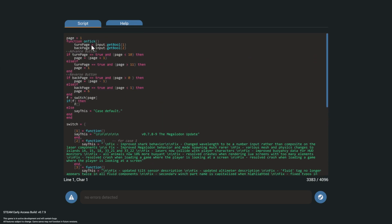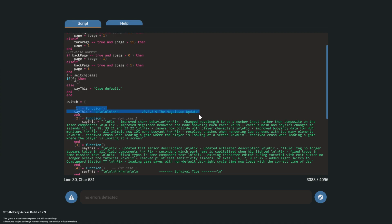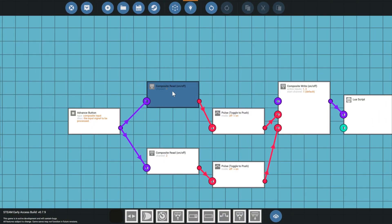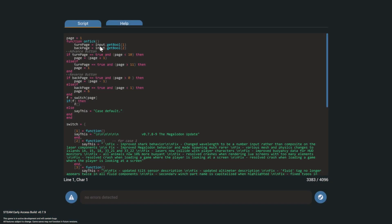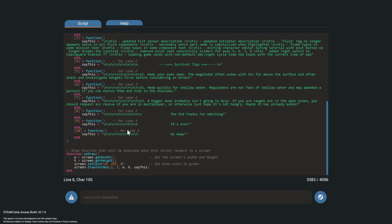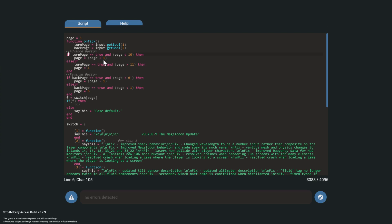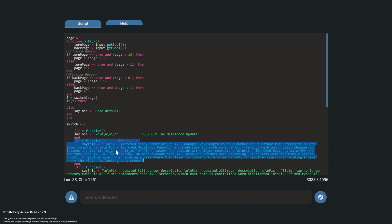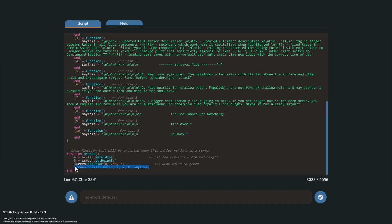We have a boolean for channel one, which sets the turn page, and a boolean for channel two, which sets the back page. The default page is set to page one, so right when this thing loads it's going to use page one — which says the Megalodon update. When you push the first button, the channel sends a pulse, it sets the boolean to one, then sets it back to zero. Then we have: if turn page equals true and the page is less than 10 pages, it will turn the page to page plus one — adding one to give page two — which shows that block of text. When the text changes, the draw screen function updates and shows it.